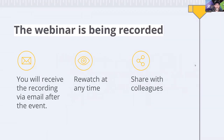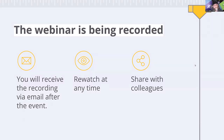The number one question we get in every webinar: is this being recorded? Yes, this webinar is absolutely being recorded. You'll get a link to the recording in about 24 hours, sent to the same email address you used to register. You can watch it as many times as you want and share it with colleagues. You'll also get a link to a really helpful document — an actual study done by our team here at TechSmith.